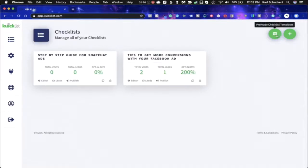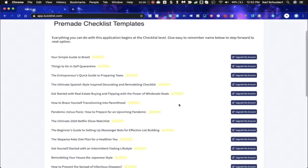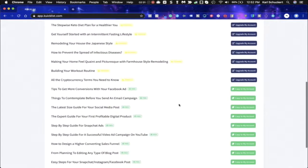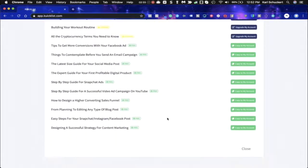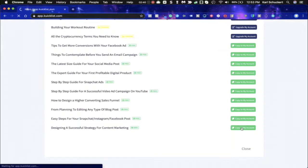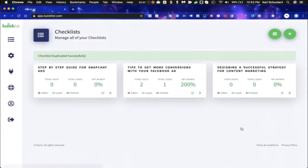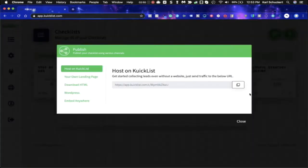Let's go ahead and just show you how easy it is to make a pre-made checklist. So these are all the premium ones that they can upgrade to and then these are the 10 free that they get. So let's just say designing a successful strategy for content marketing. I'm going to click on that one here and here it is right here. So I can go and see leads. I can view and download them. I can look at the publish options.